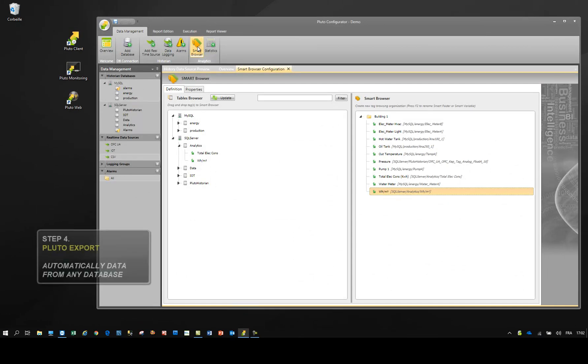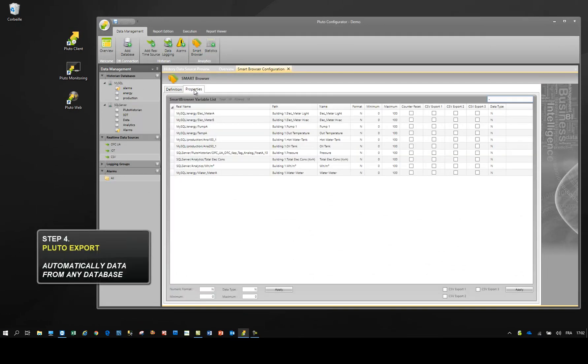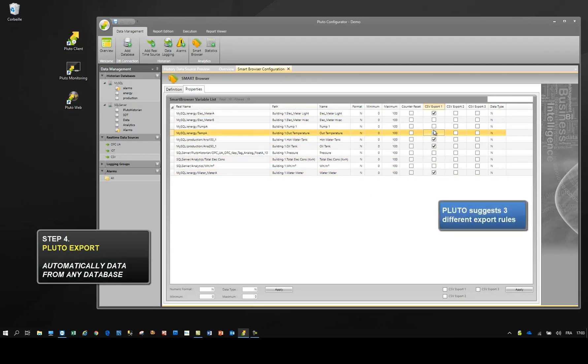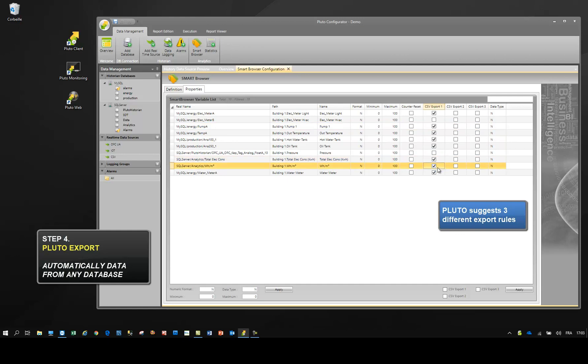Let's see how Pluto enables you to easily export data from any database. Select the data to export, then configure the export rule.